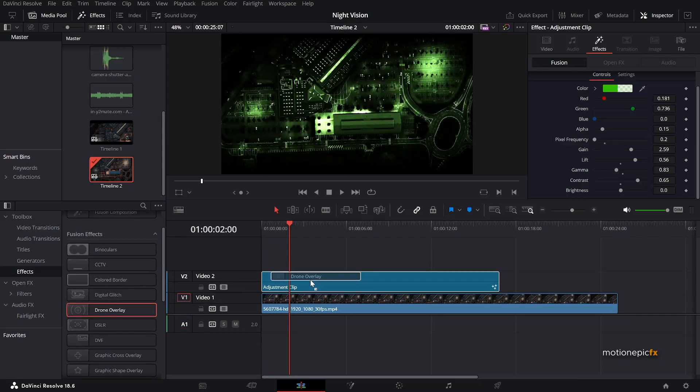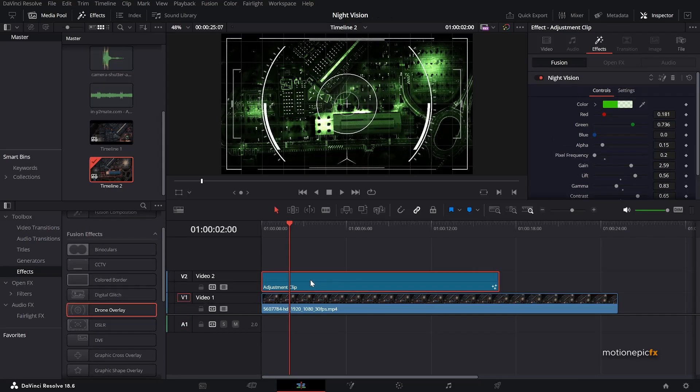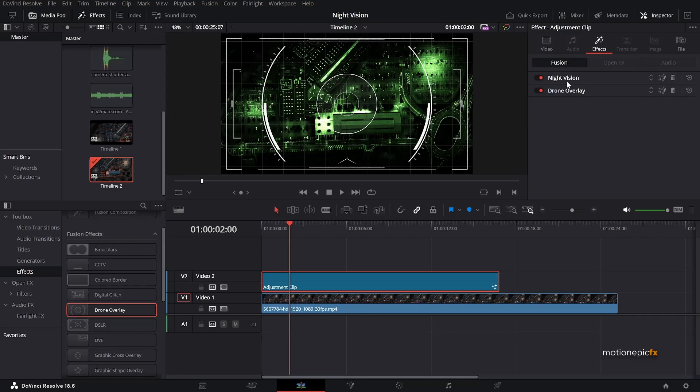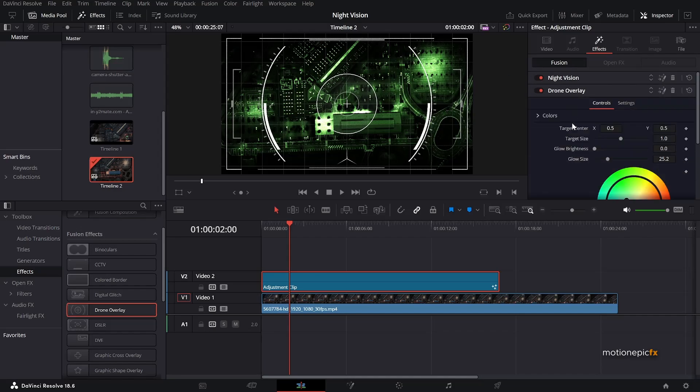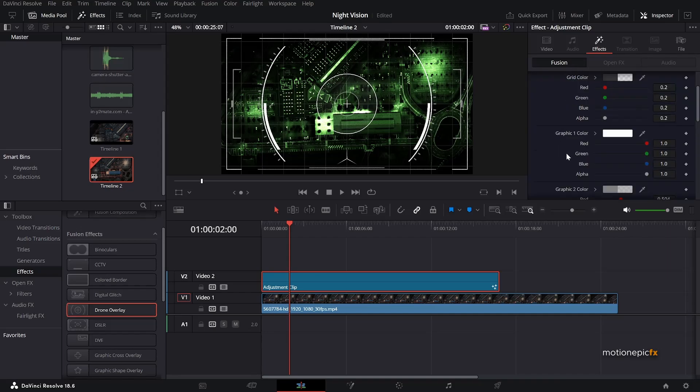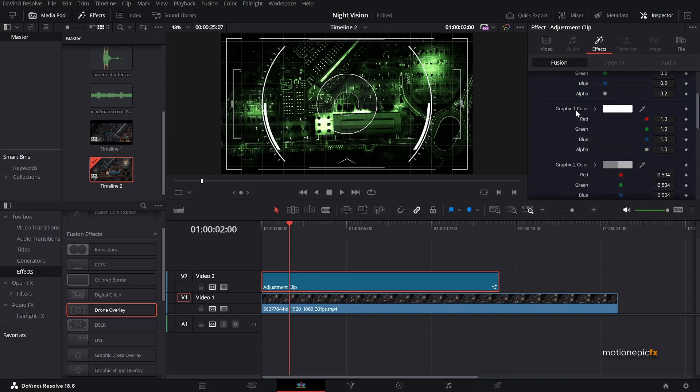Just drag that onto the adjustment clip. And here we have this HUD of a drone overlay. So let's just expand that and we will go to the colors over here and we will change the graphic one color.